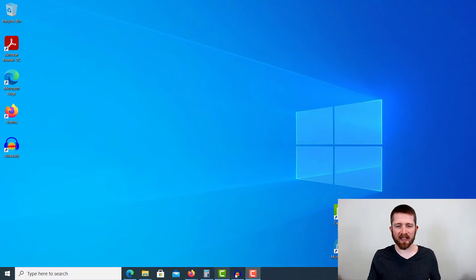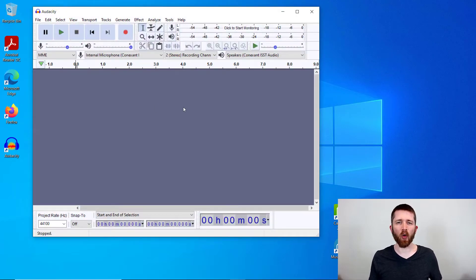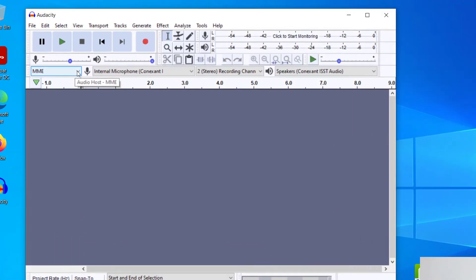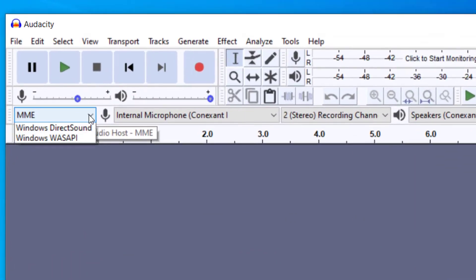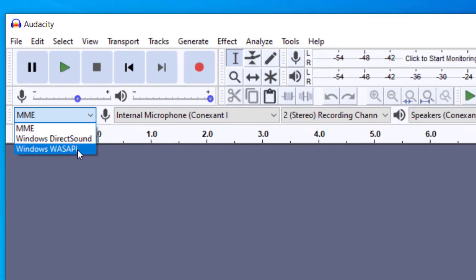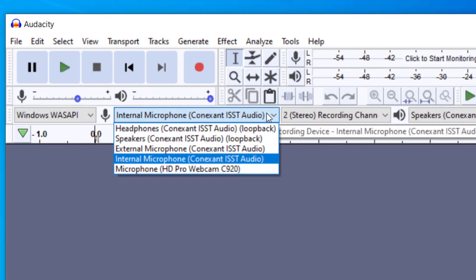So you're going to want to have Audacity open. In order to start recording from your device, you will want to go to the audio host here and drop down to Windows WASAPI. So you're going to click on Windows WASAPI. And once you have that clicked, then you're going to have an option here for the output device.